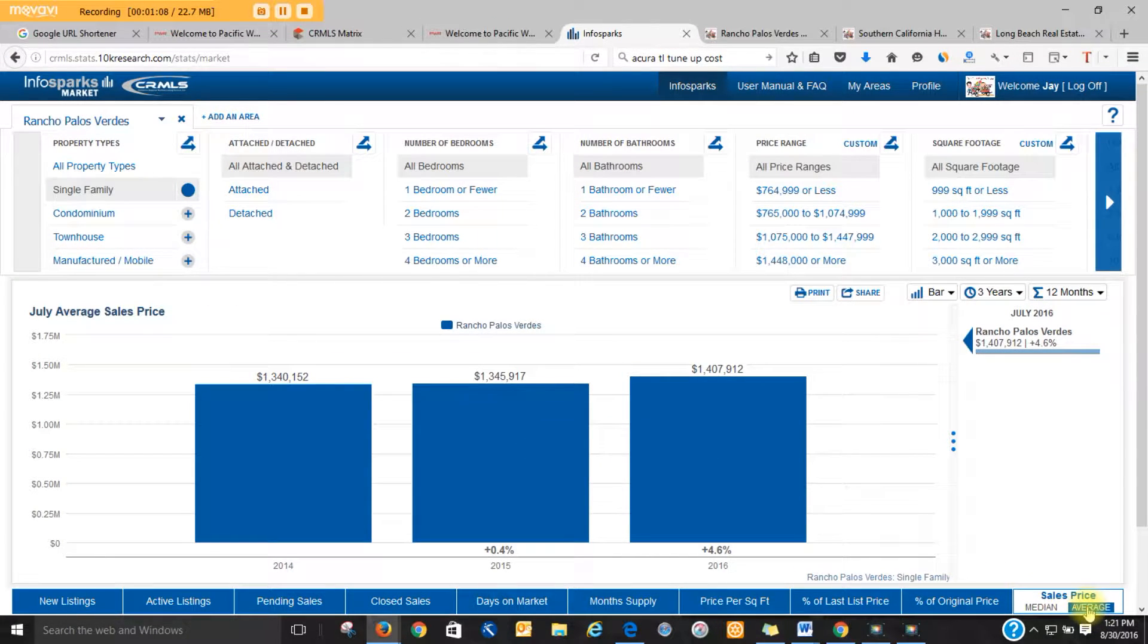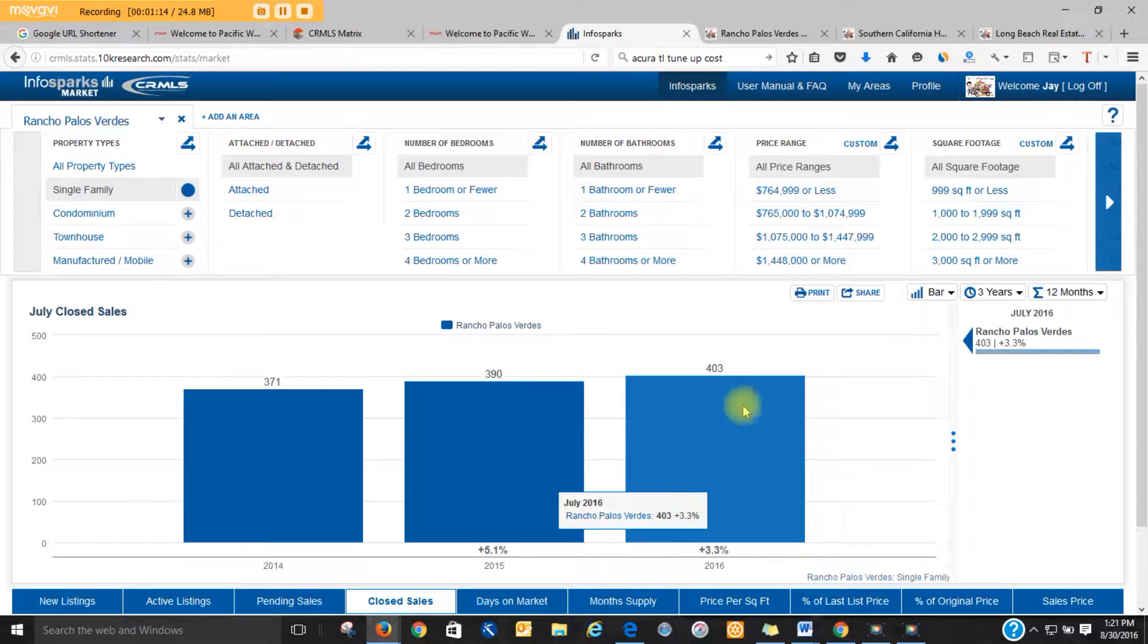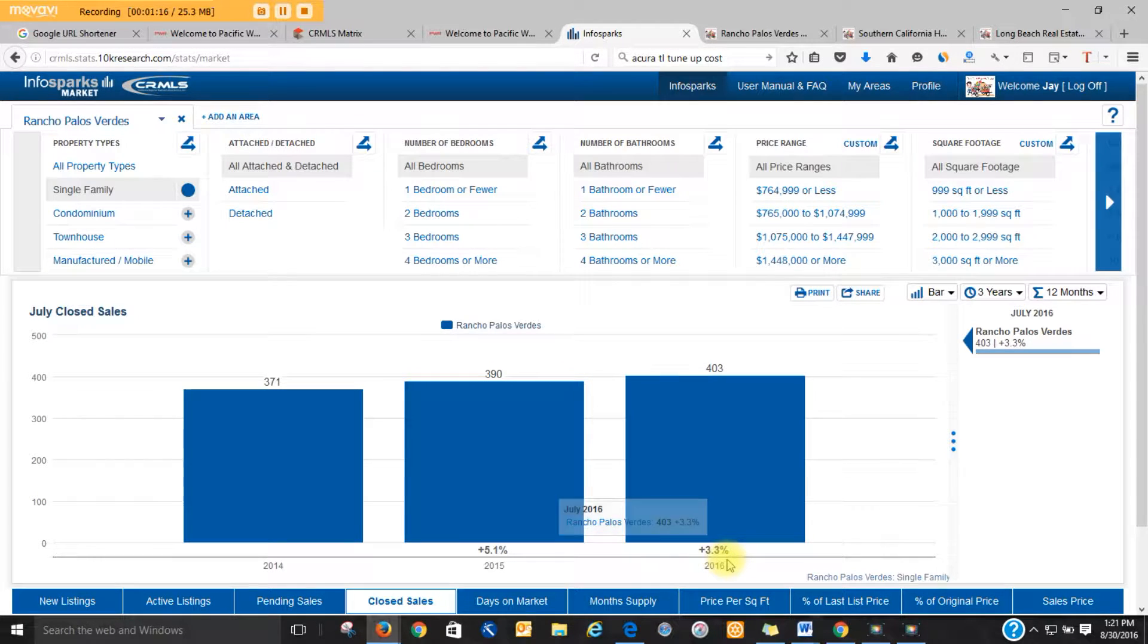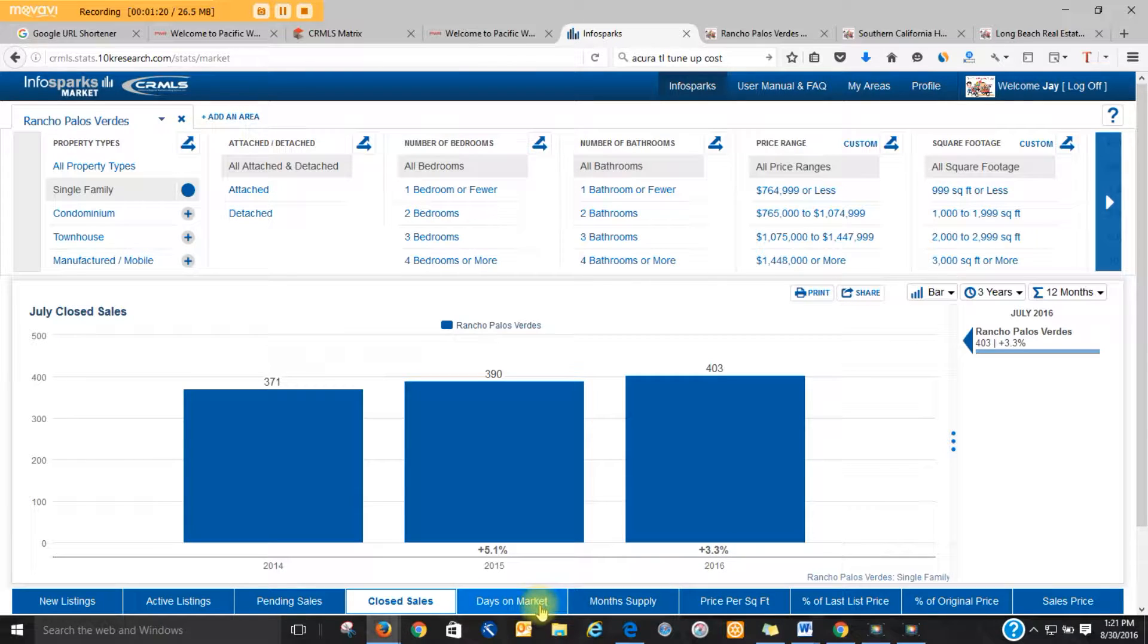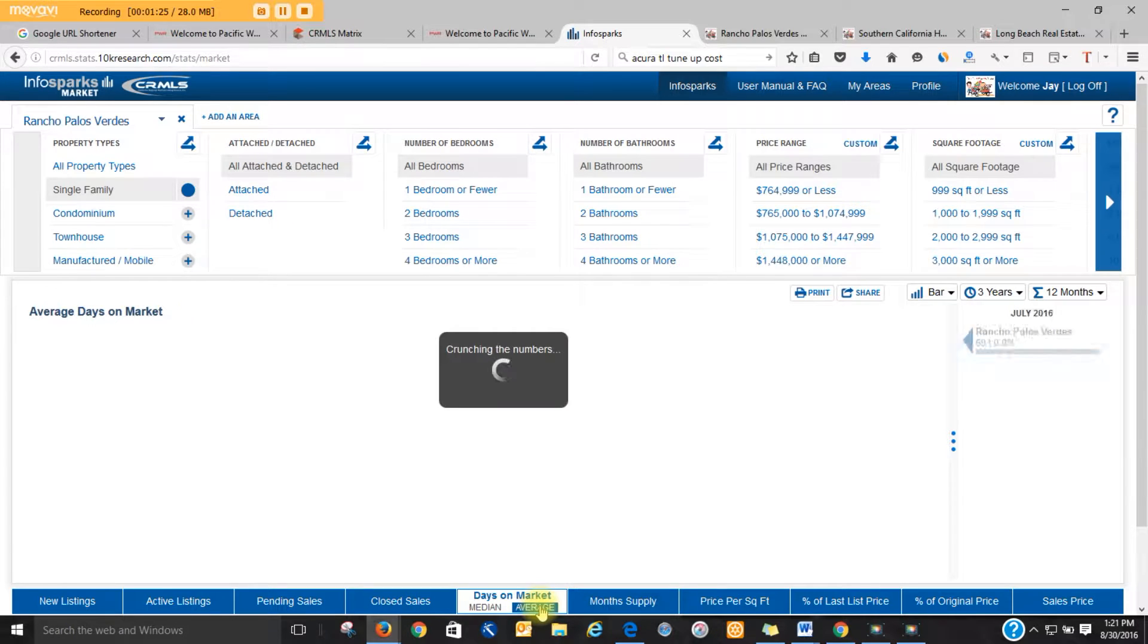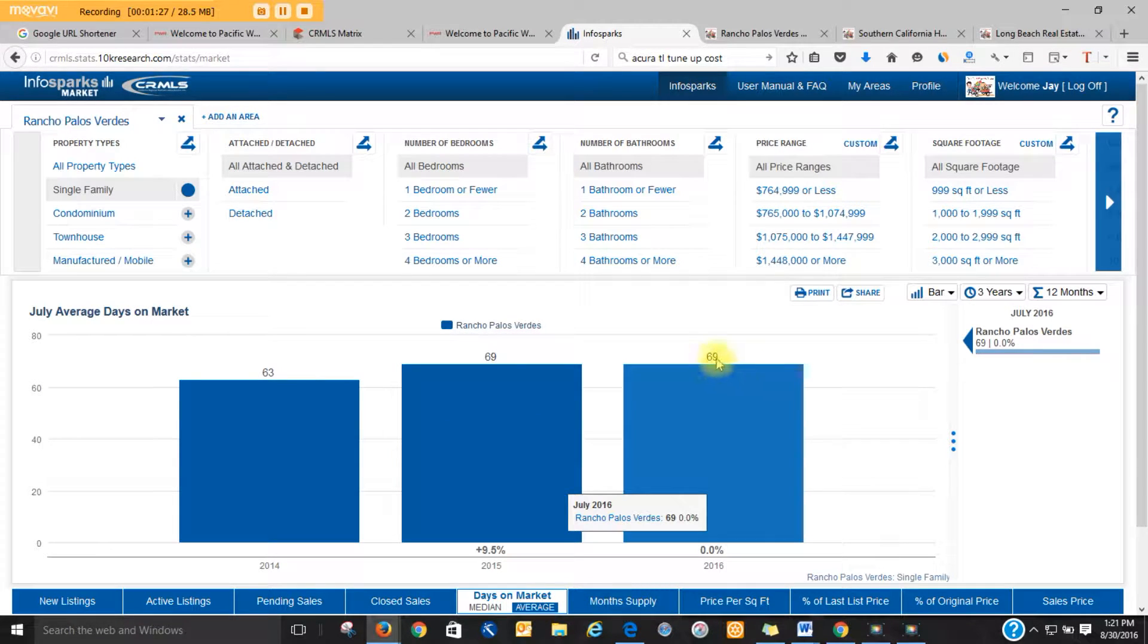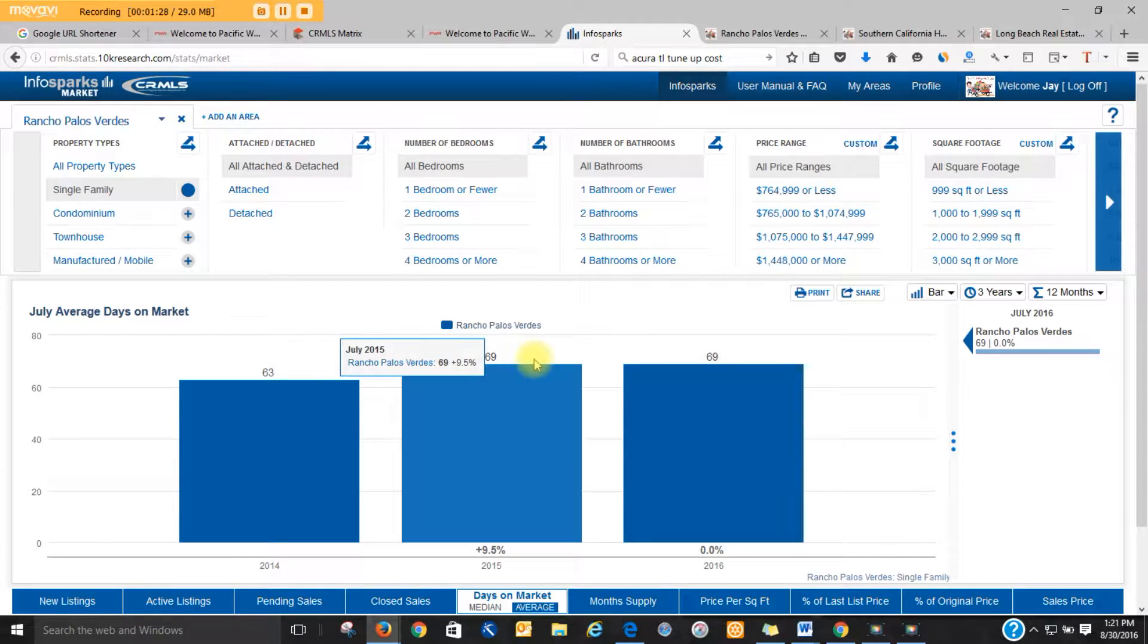We did average price, we're going to go with closed sales. Currently, we have 403, so we're up 3.3% over last year at this time. How many days on market does it take for a single-family home to sell? The average is 69, same as last year.